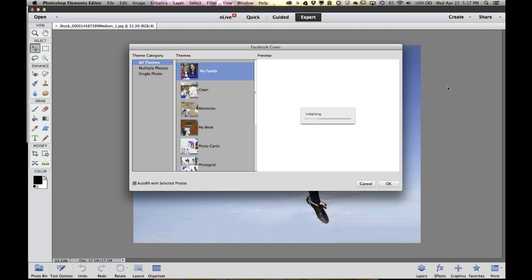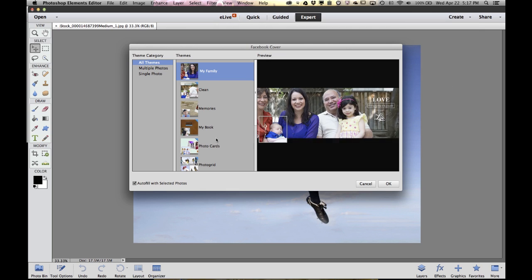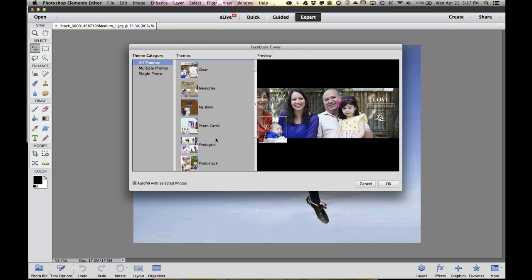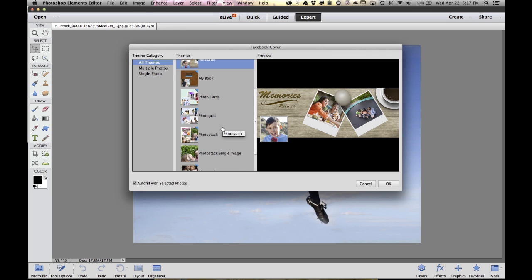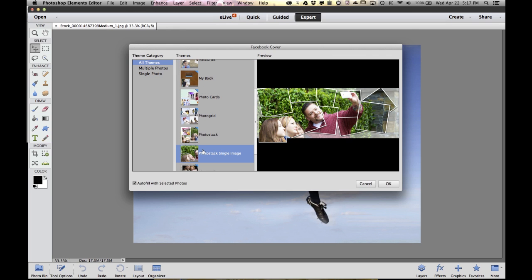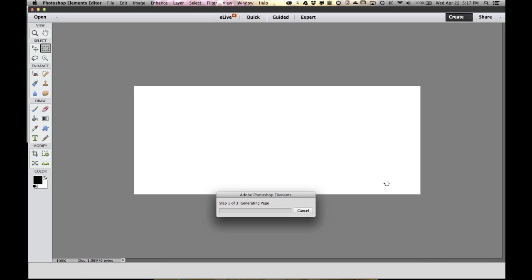Photoshop Elements will show me a bunch of different themes that I can use to make my Facebook cover look great. I can scroll through these and get different previews to understand what they might look like, and when I find one that I'm interested in, I can just go ahead and click OK.